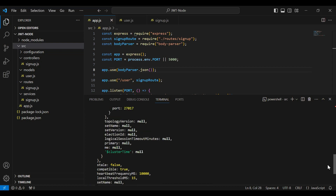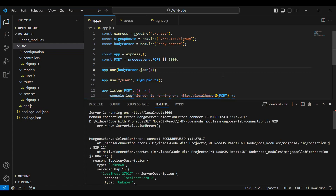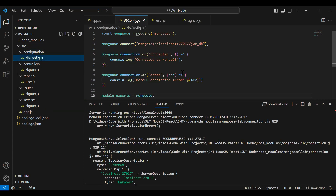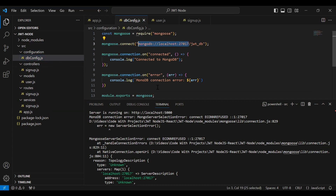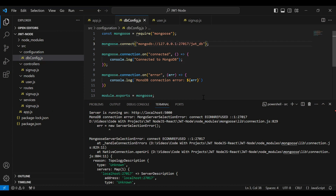You can see we got an error — let me check what the issue is. Let's fix this: let's go to dbconfig.js and update this link. It will be mongodb://[ip address]. And here I'm going to add server selection timeout of five seconds.